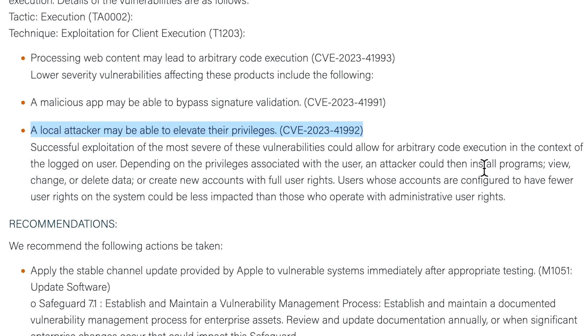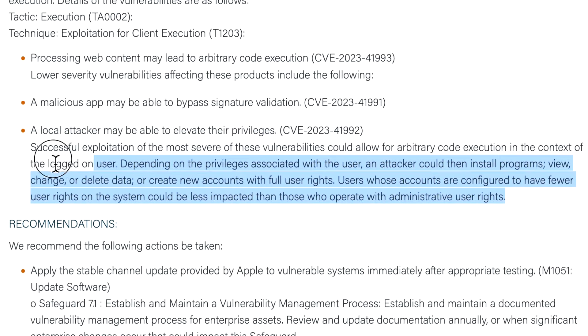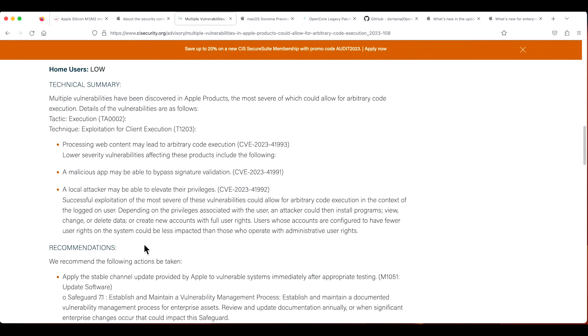A successful exploitation of the most severe of these vulnerabilities could allow for arbitrary code execution in the context of a logged-in user. Depending on the privileges associated, usually the attacker could then install programs, view, change, and delete data. This is the same type of vulnerability that we talked about the impact of it for 13.5.2, so we're looking at a pretty high level of security update here.